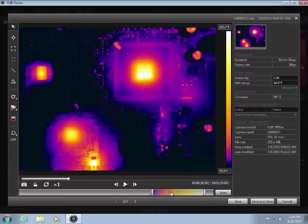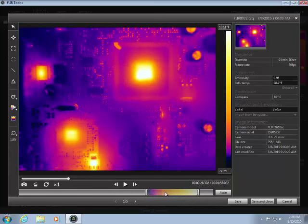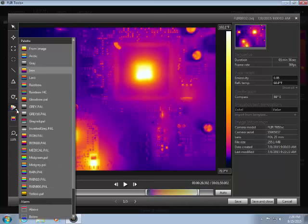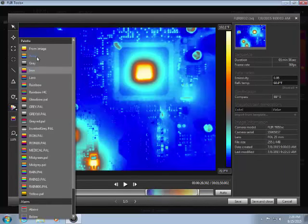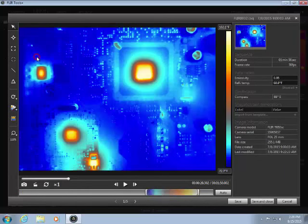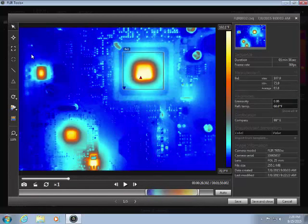This allows you to adjust the scale, change the color palette, measure temperatures, and adjust the object parameters, just as if you were working with a JPEG.